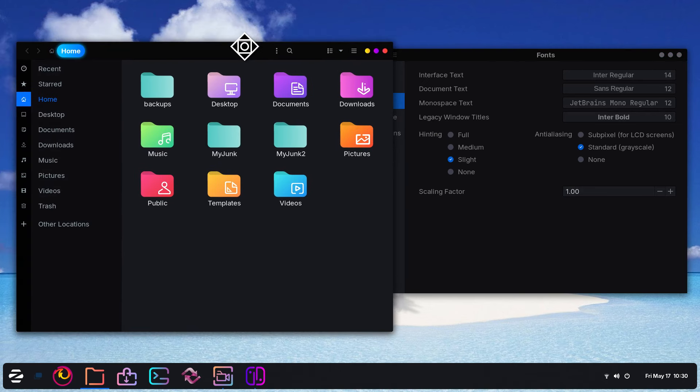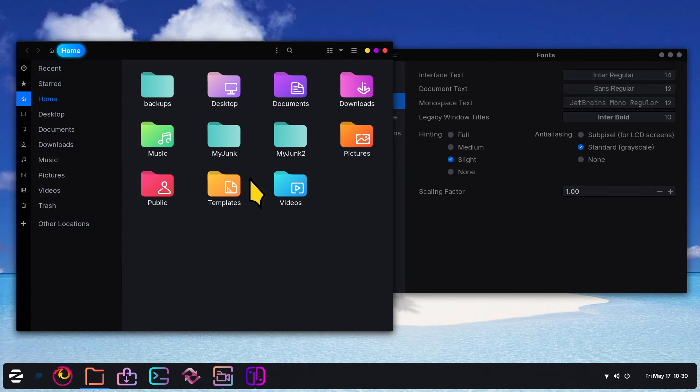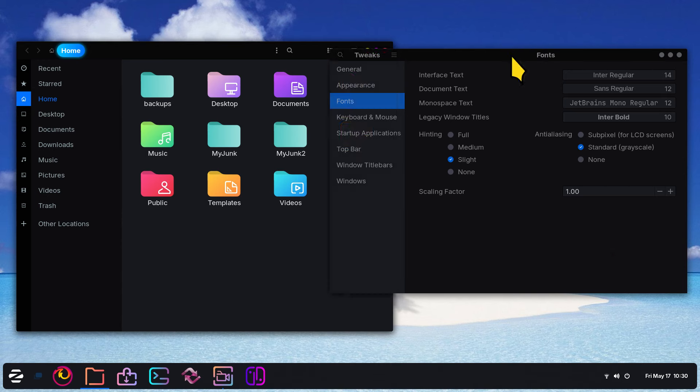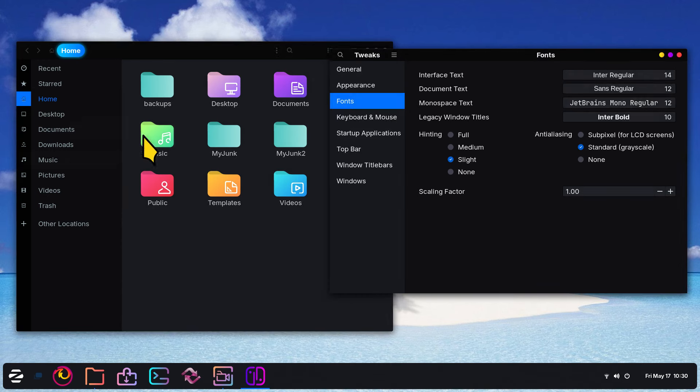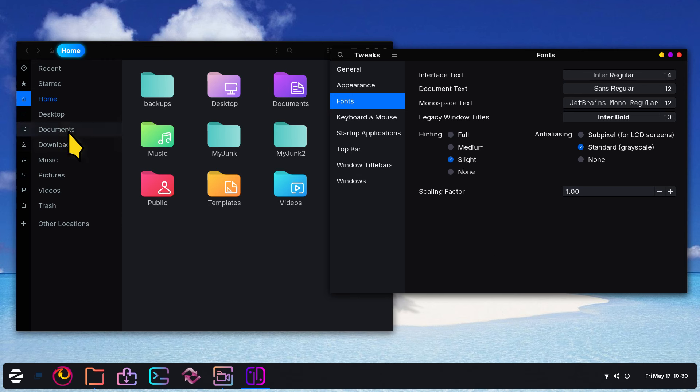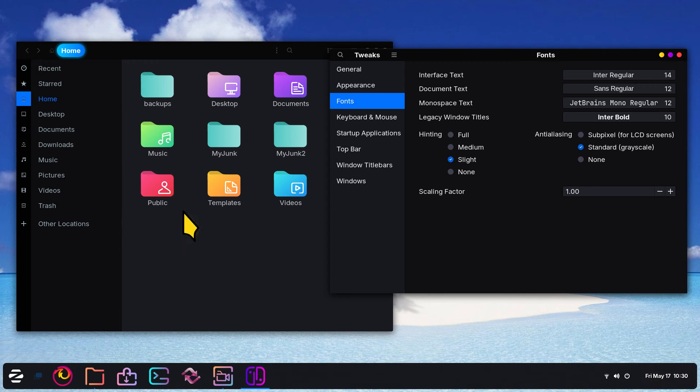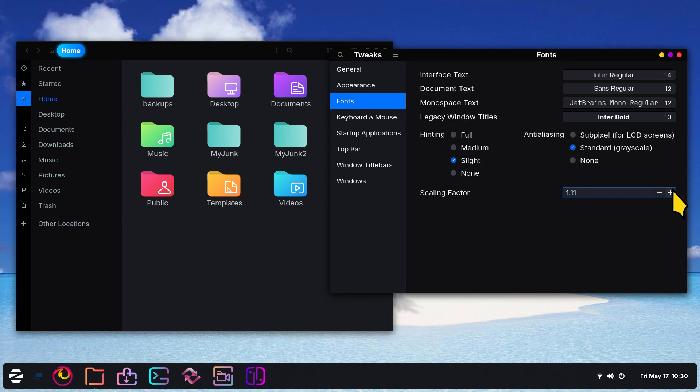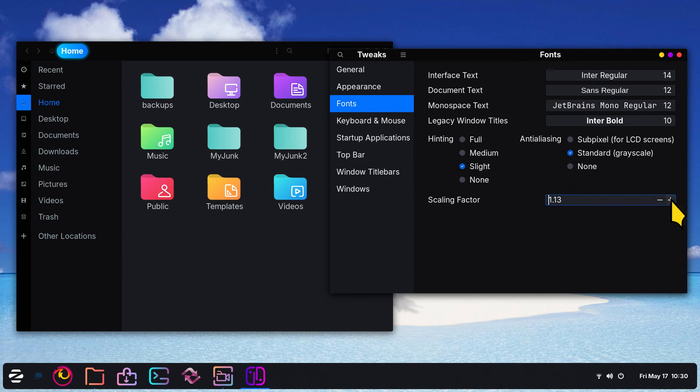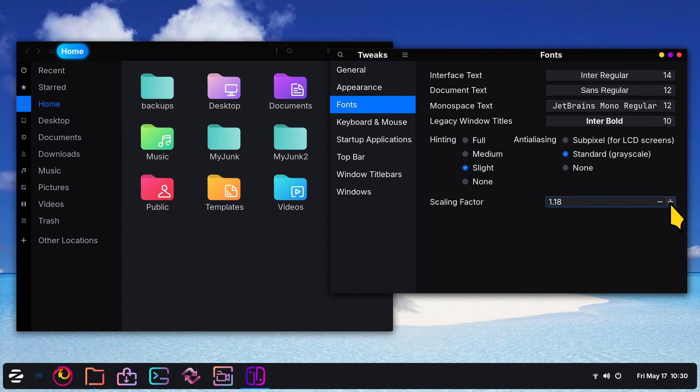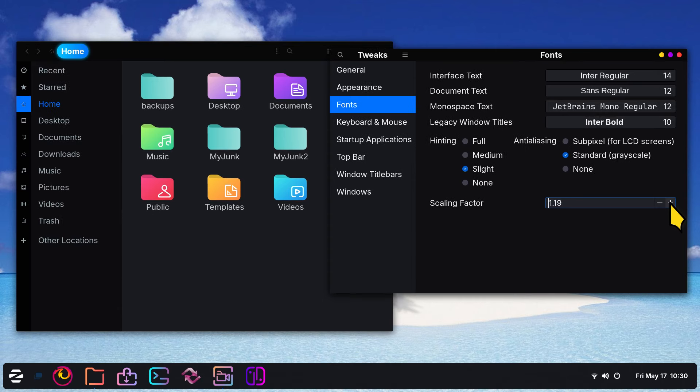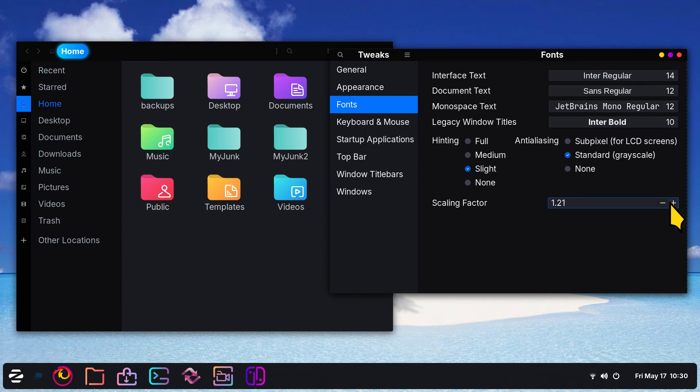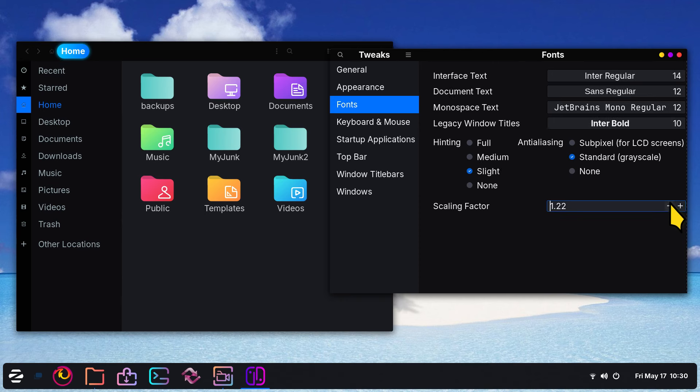Those fancy icons again are called Candy icons, and again I have separate videos on how to install themes like that or icon sets I should say. All I want you to do is take a look at the text. So what I'm going to start doing is increasing this number. You will see this change and this change and the text in here as I crank this up.